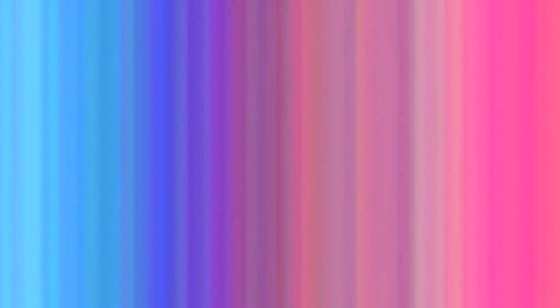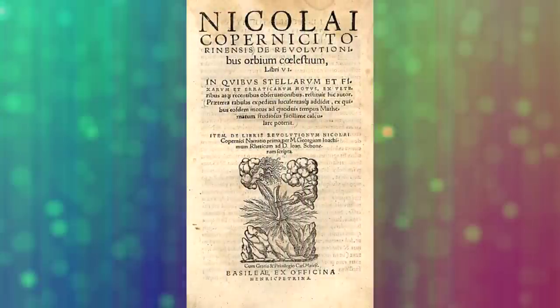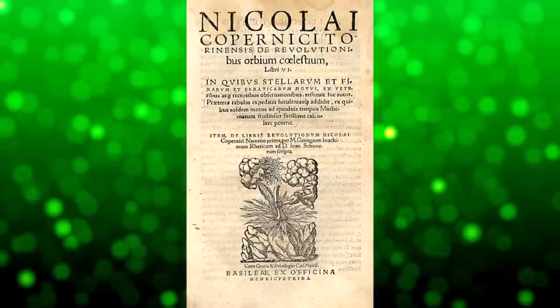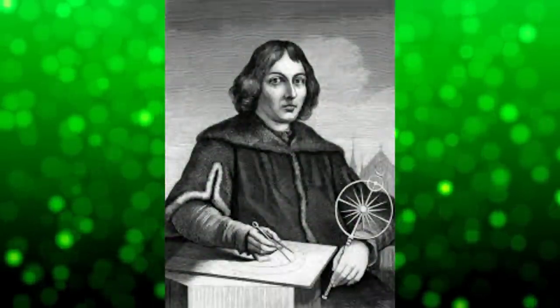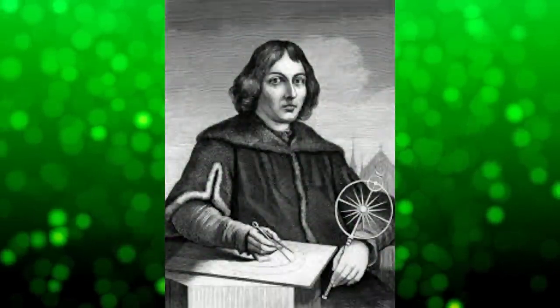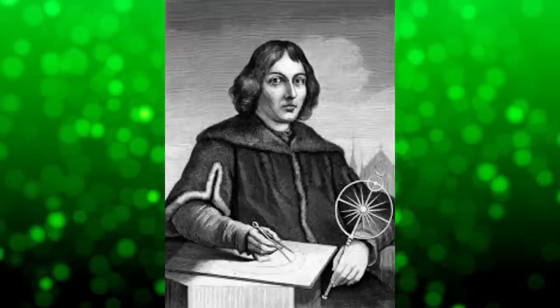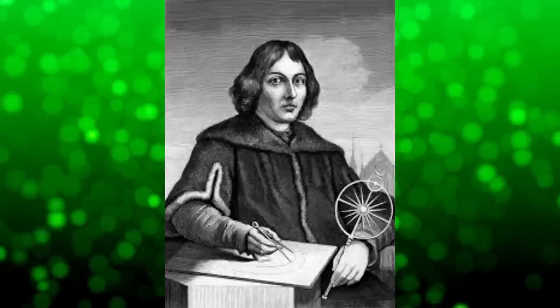Many scientific developments took place in the fields of mathematics, physics, and astronomy in the 16th and 17th centuries. The Revolutionibus Orbium Coelestium published by Nicolaus Copernicus was the first complete heliocentric cosmology which moved the Earth from the center of the Universe.